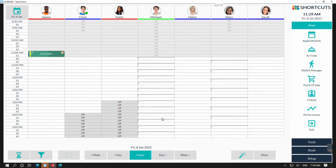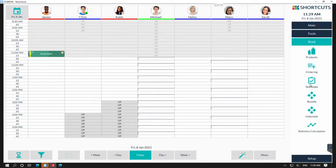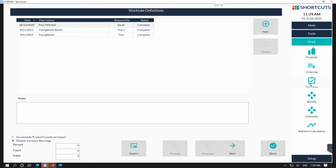It's important to perform a stock take regularly to account for any product variances. To perform a stock take, go to the stock menu, select on stock. Here you'll see a list of our previous stock takes.